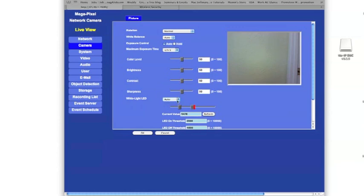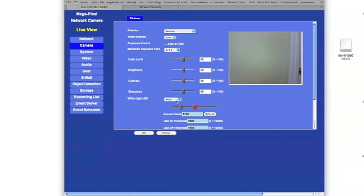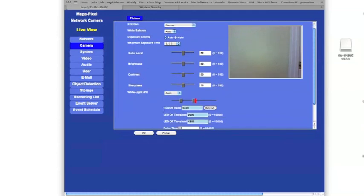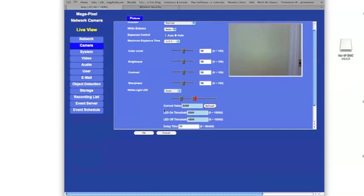And now if the room got dark, the LEDs would automatically kick in and we could then see in complete darkness with our wireless IP camera. We'll just go ahead and hit the OK button and that should save our settings. And we'll see you in the next one.